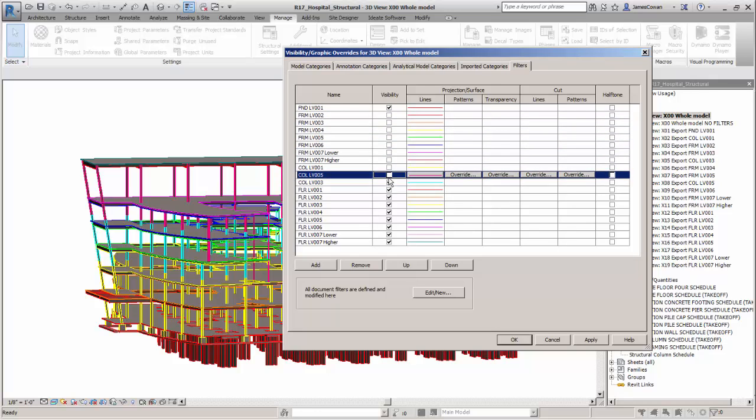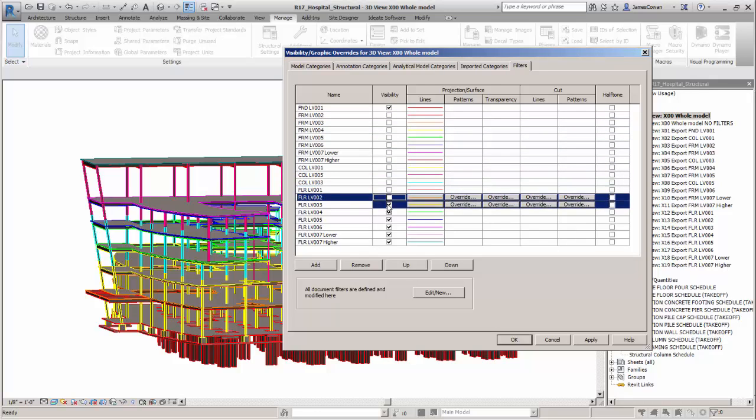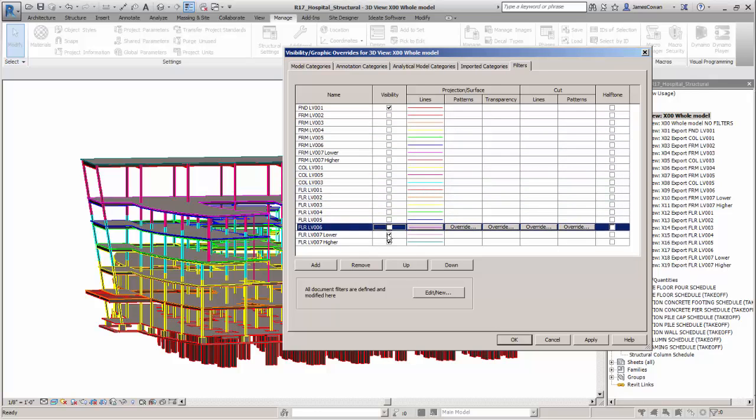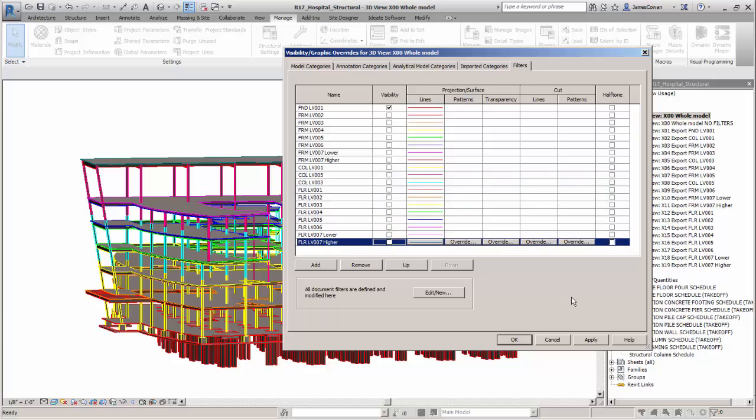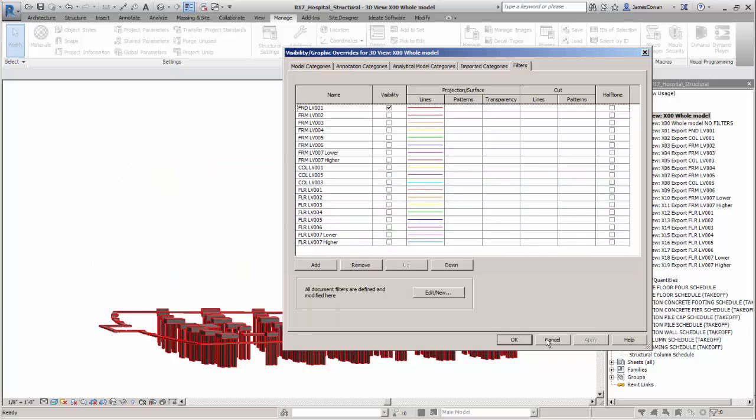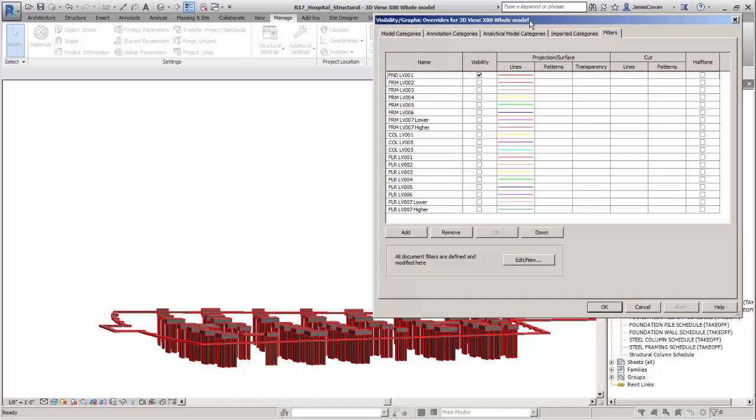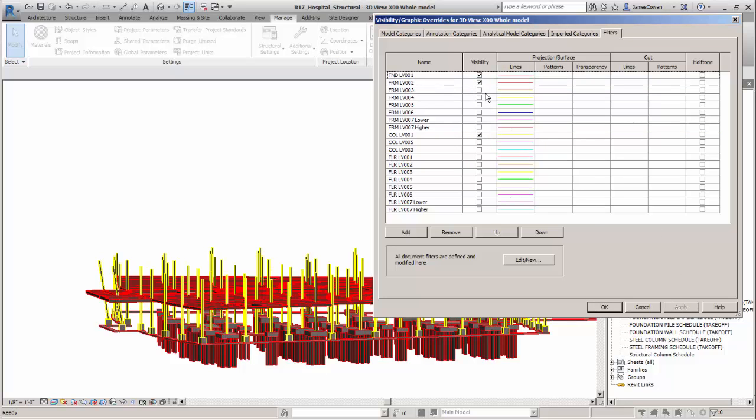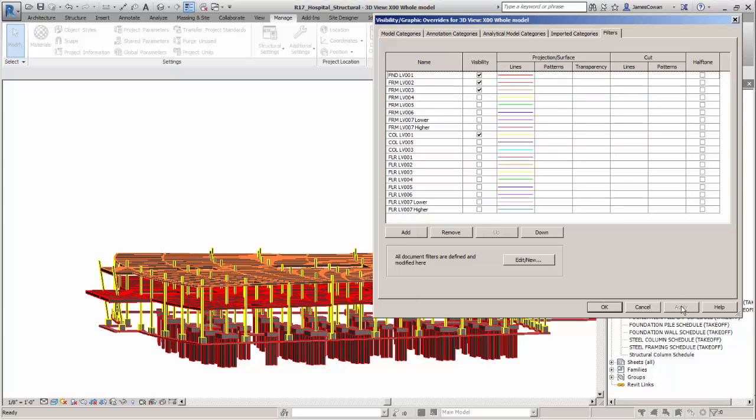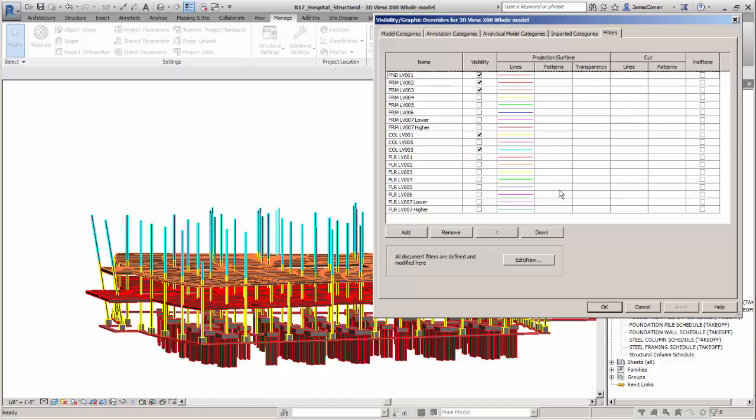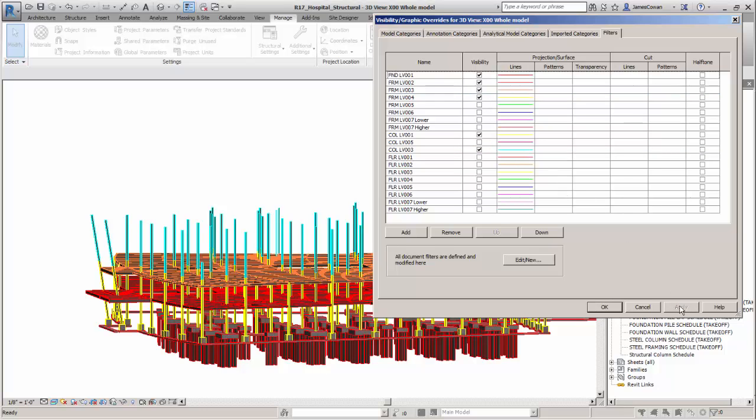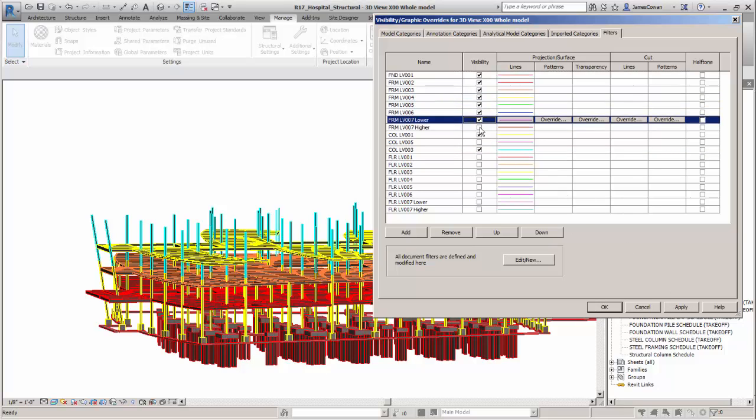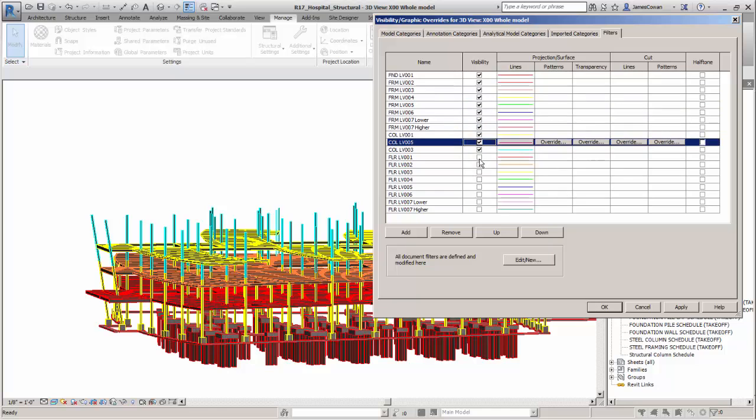They can be turned off in a view so that you could show the sequence of construction. For example, if I turn on the columns level 1, framing level 2, framing level 3. The benefit to me here is that I can use these to set up my views for exporting to BIM Glue or to Navisworks.